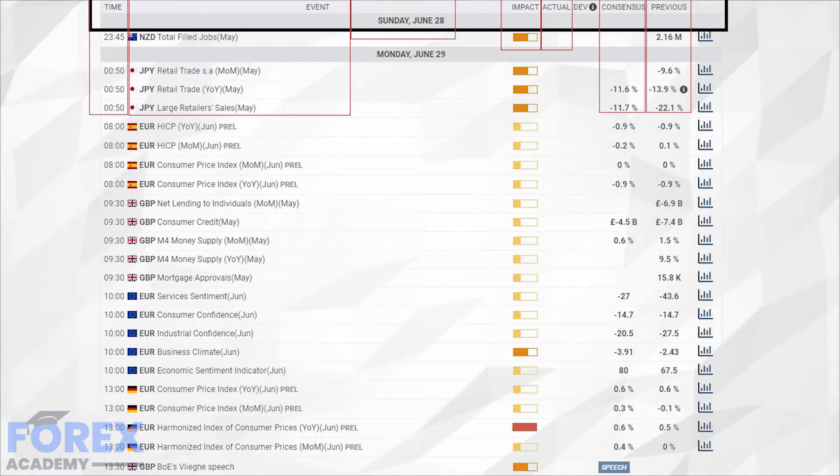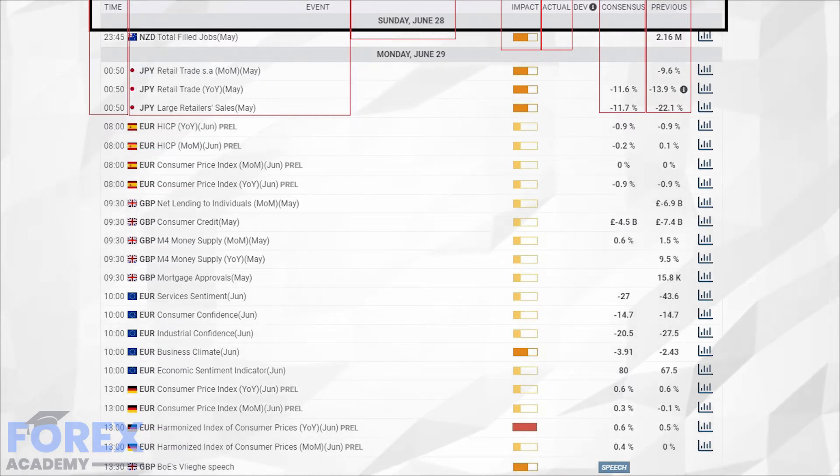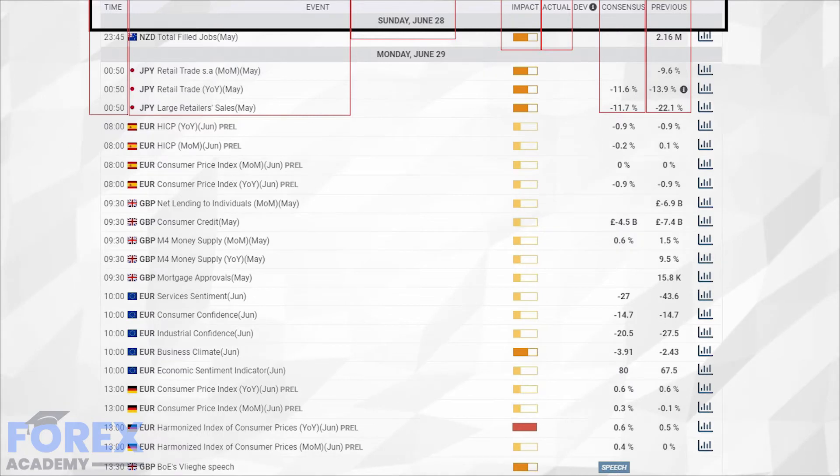A general consensus amongst economists and analysts with regard to what to expect is also included, alongside the previous data release. Economic data release is typically updated weekly, monthly, quarterly, and annually.